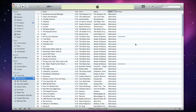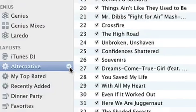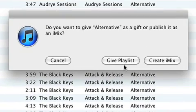You can make as many playlists as you like and sync them to your iPod, iPhone, or iPad. When you click the arrow next to a playlist, you can choose to give the music on that list as a gift to a friend, or you can create an iMix and share your playlist with the world through iTunes.